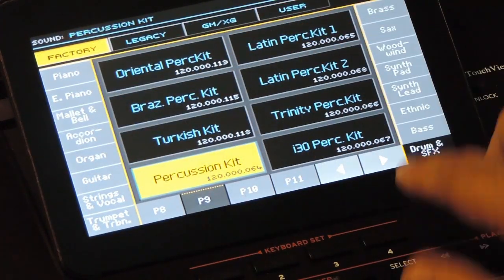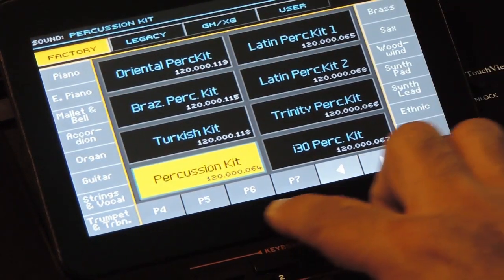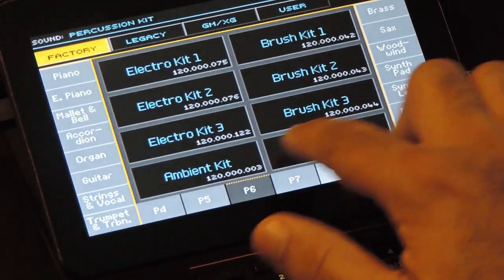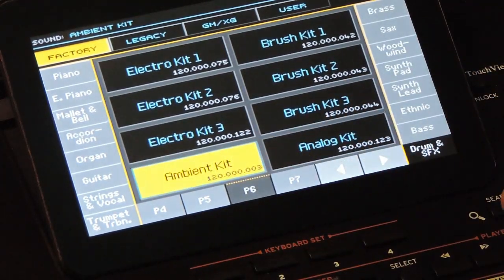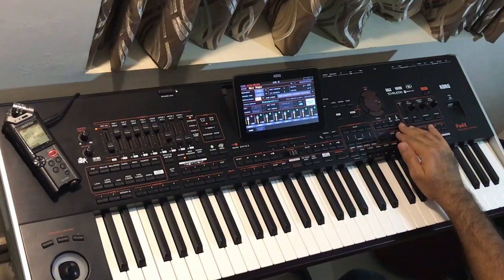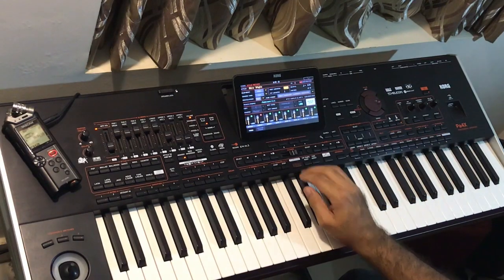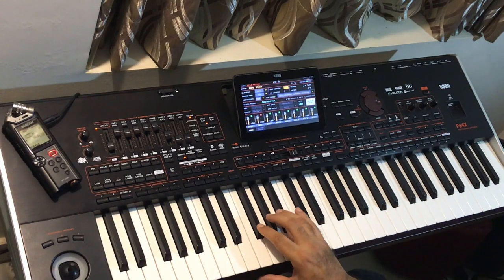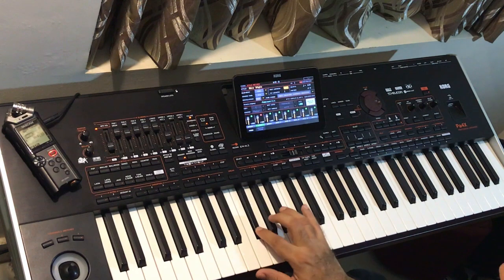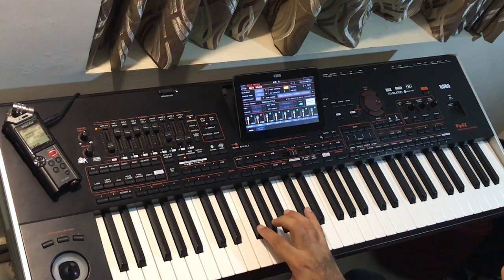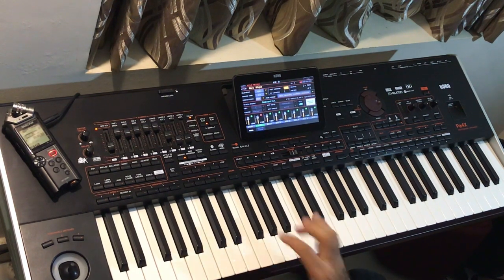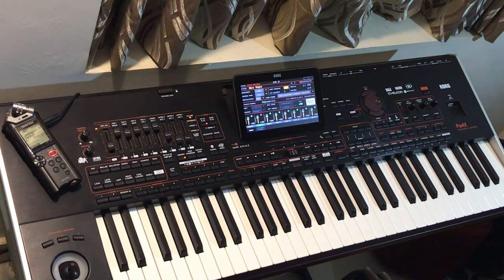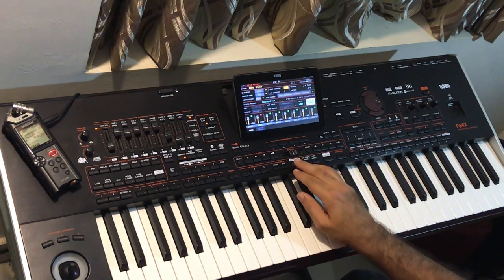We will record the hi-hat pattern in the percussion track. Select the sound for the track. Turn the metronome on. Press start to record. When you press start, you will get a 1 bar pre-record count before the recording starts.